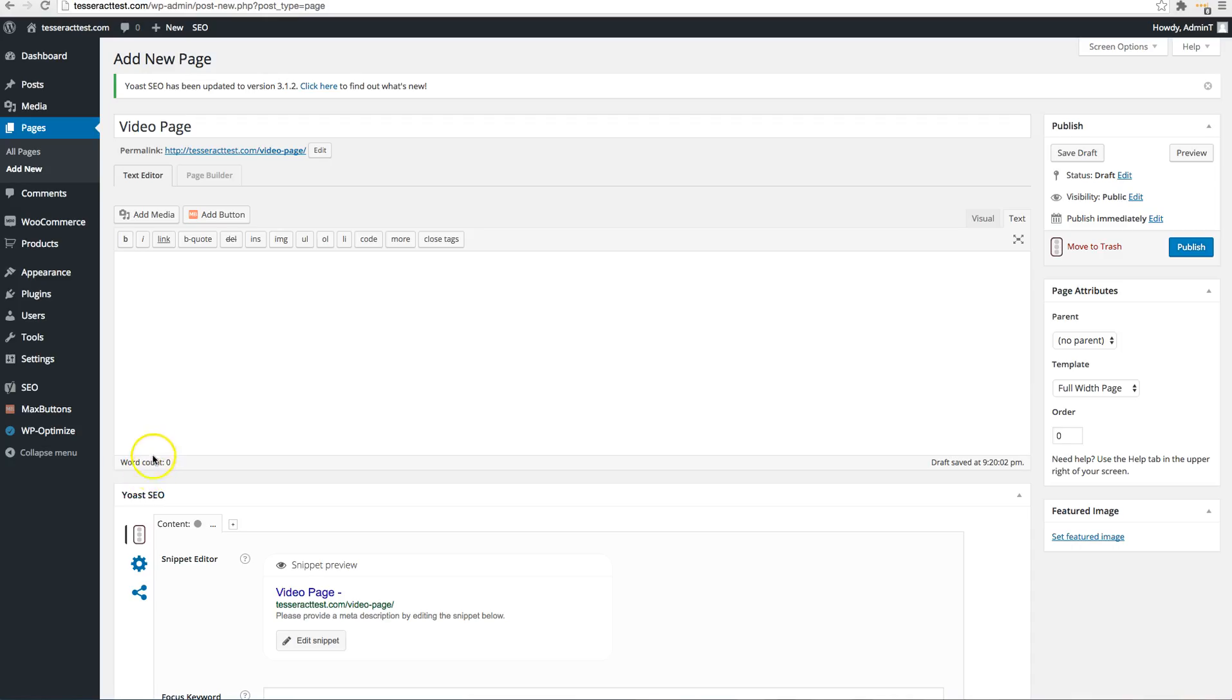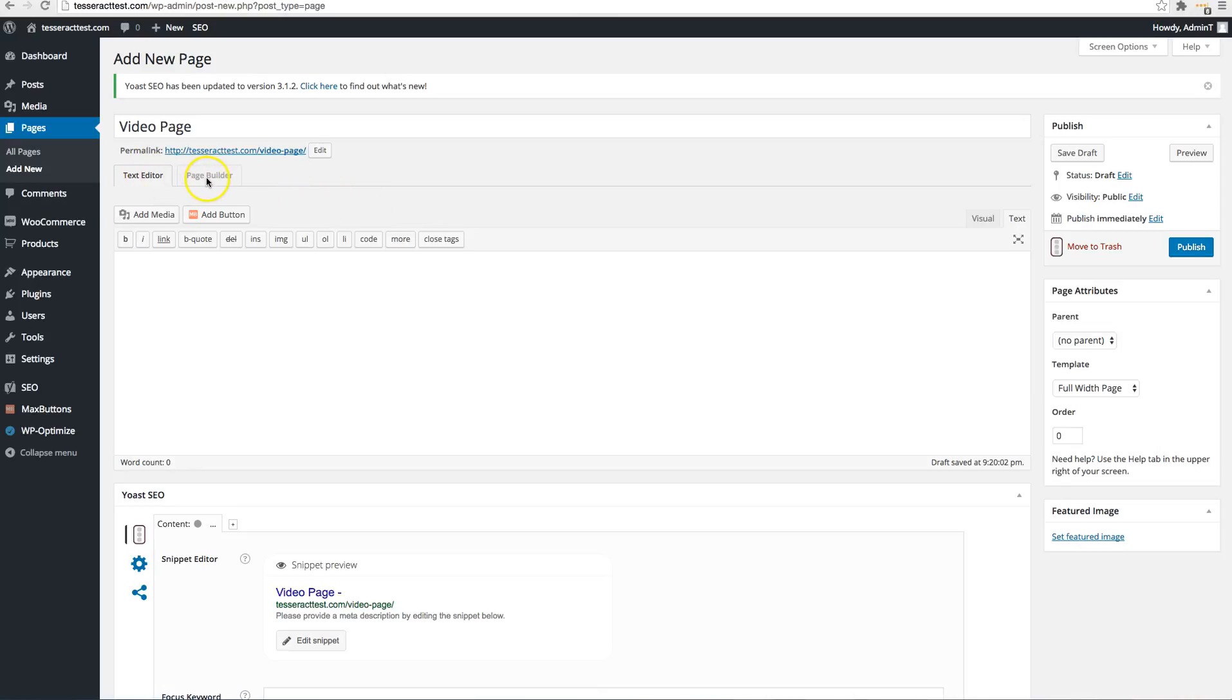So the first thing you want to do is create a page. I just went to pages and then I went to new. So I created this page. You probably already have a page right now and then I'm going to go ahead and use Beaver Builder.